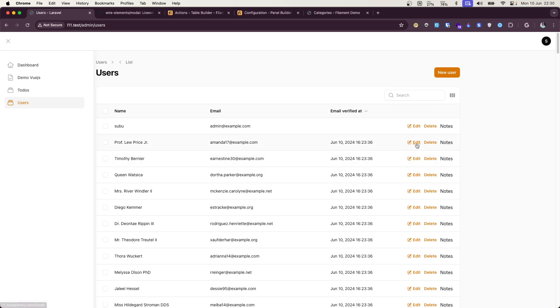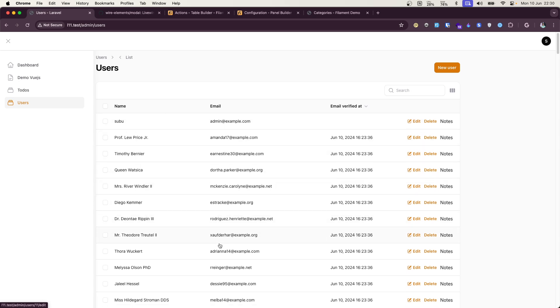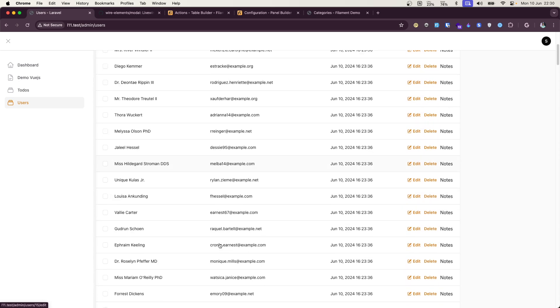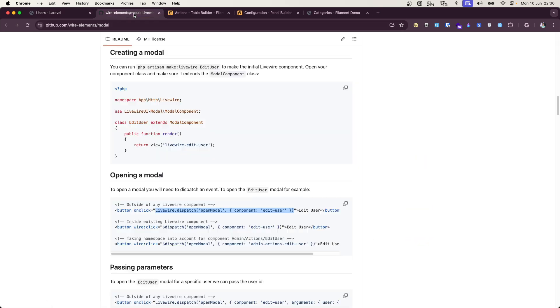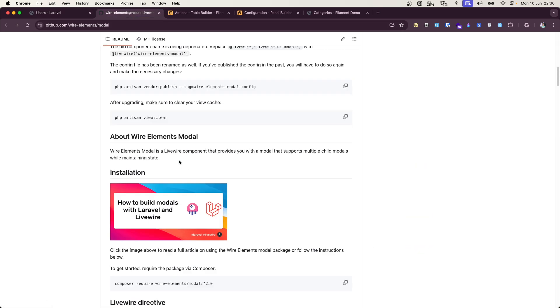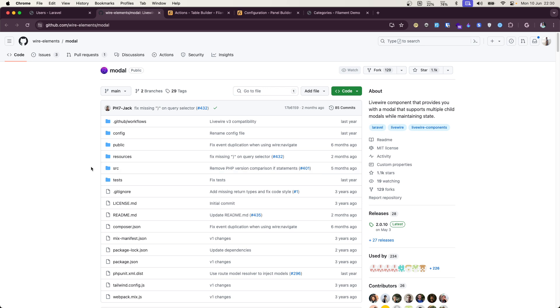In order to solve that, for simple things you can use default actions given by Filament. But if your table is a little bit complex and there are a lot of queries going on to load these, then if you want good performance, I suggest you use this wire model component.